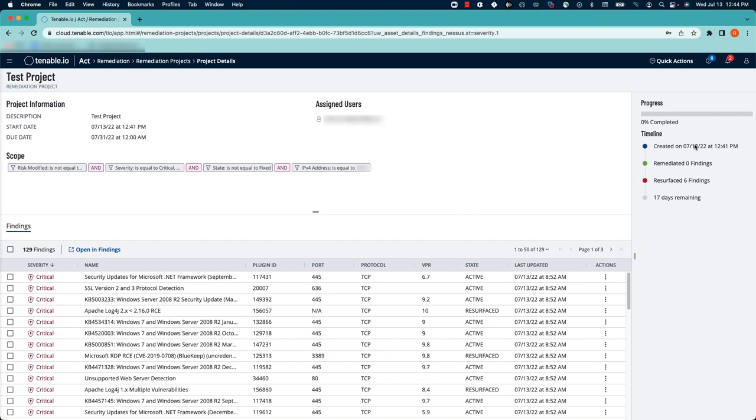When the project was created, the findings that have been remediated, findings that have been resurfaced, meaning they were fixed and then came back into the environment, and how much longer you have to complete the project.